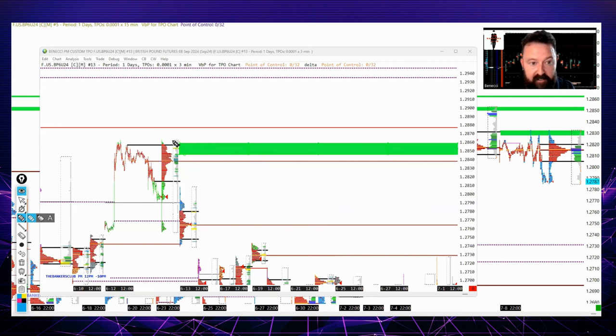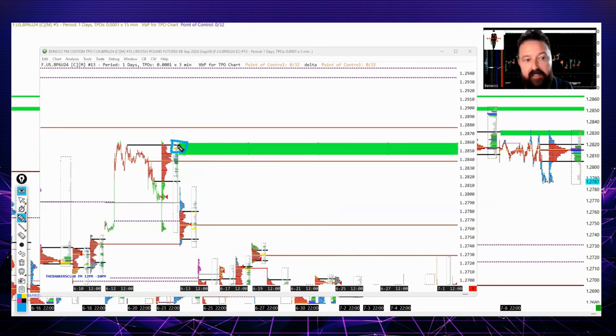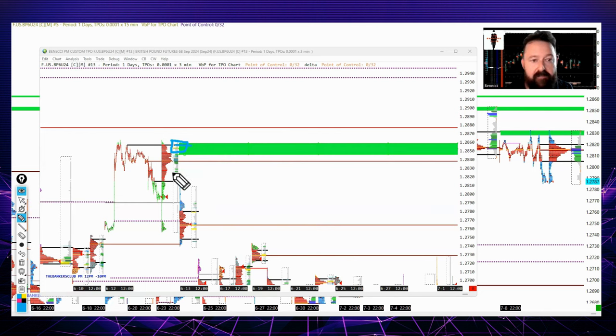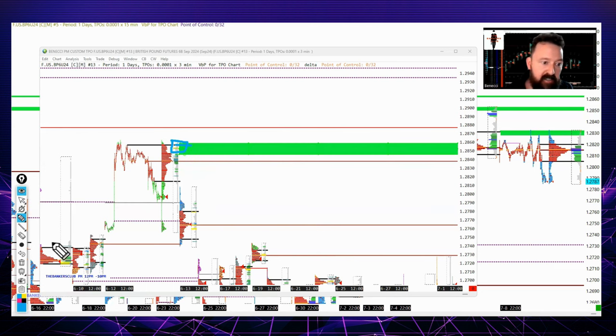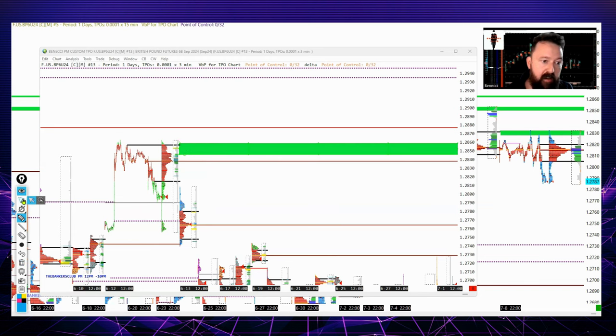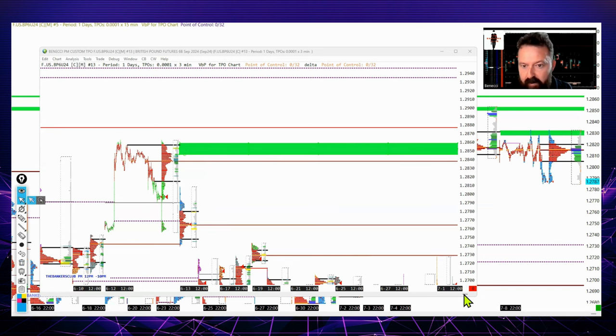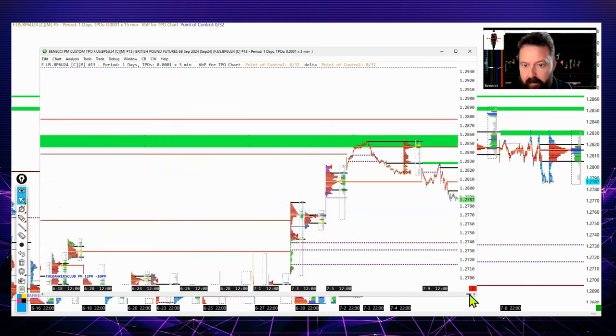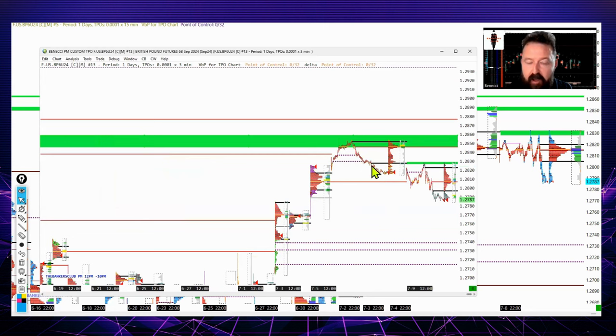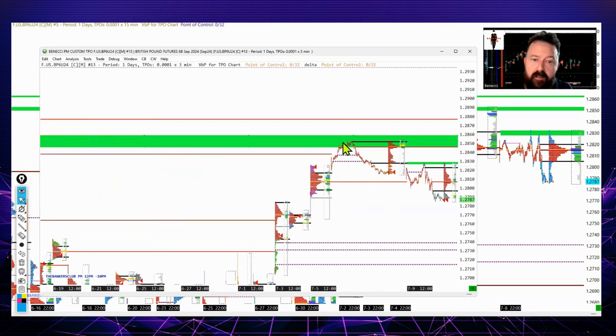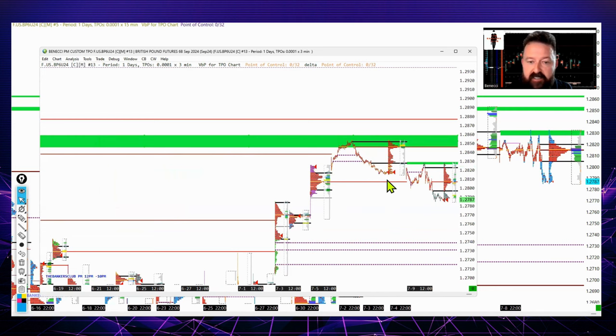This was another area of interest for me, narrowing it down even more to a tighter entry. We've got the monthly, the daily, and now this chart as well. I simply waited for price to come up there to see what's going on, and as you can see, came up into the area and rejected.